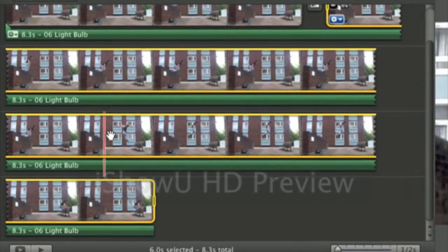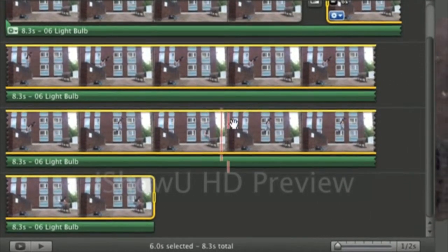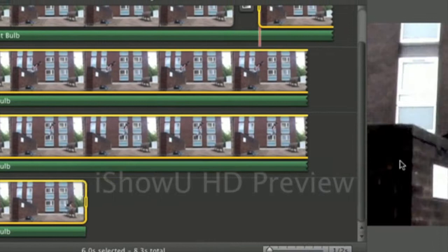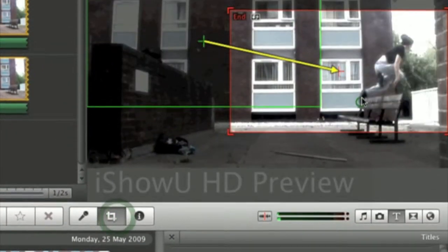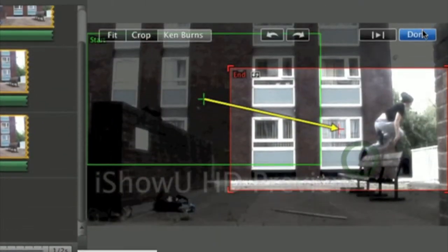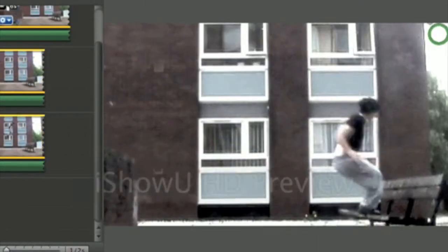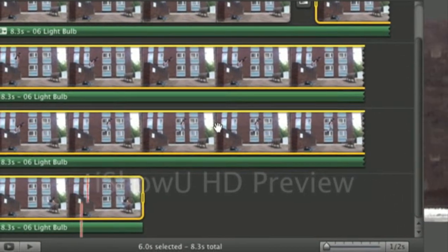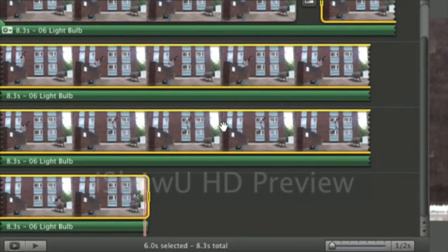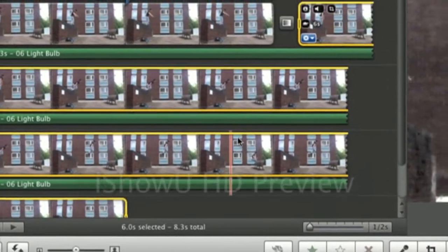Now if you wanted to make any alterations you literally just go back into it and move it up a bit like that. And that is cropping images in iMovie 09.